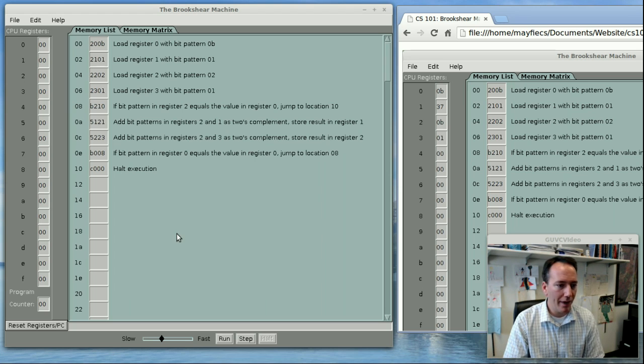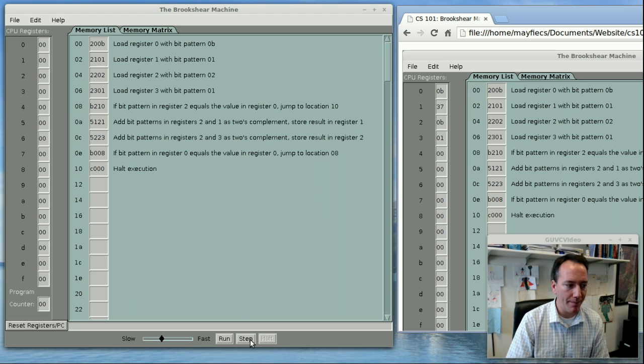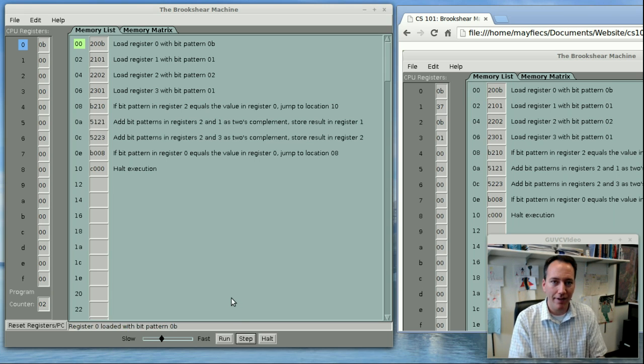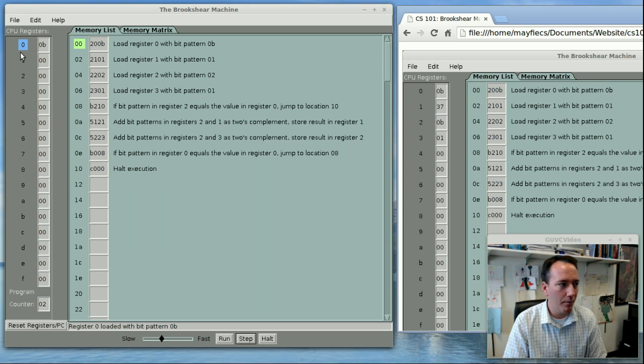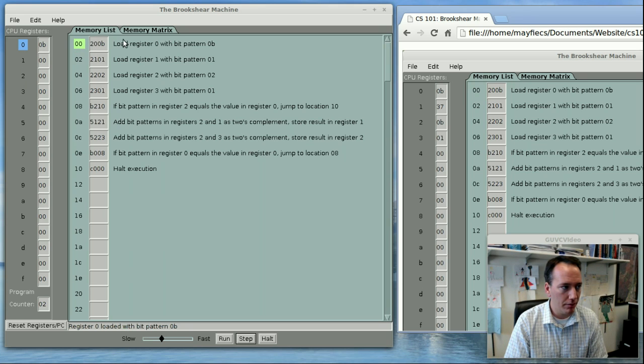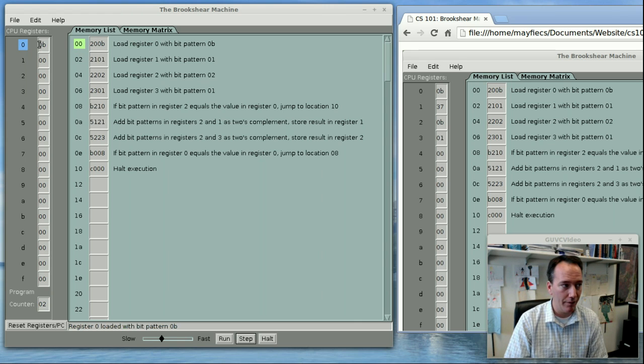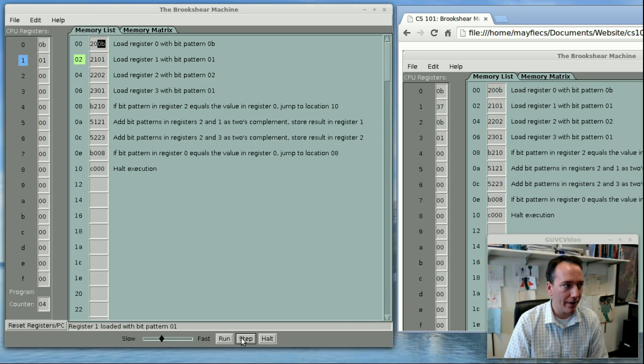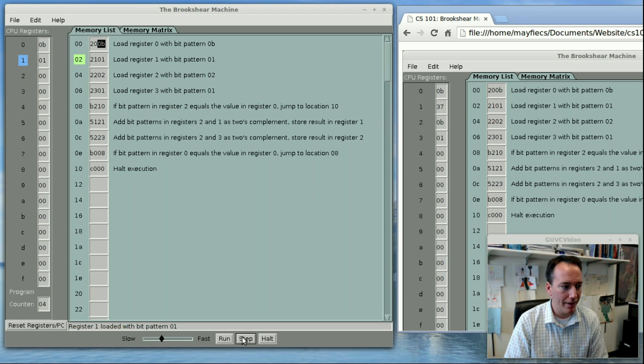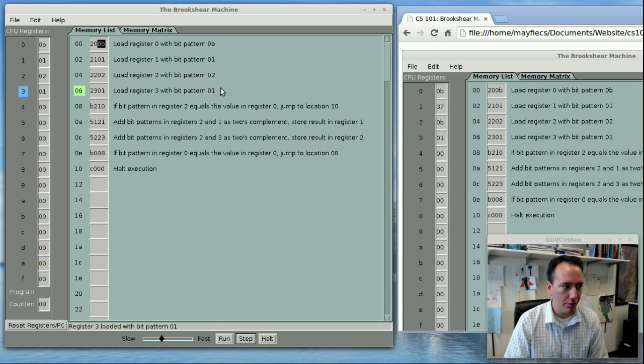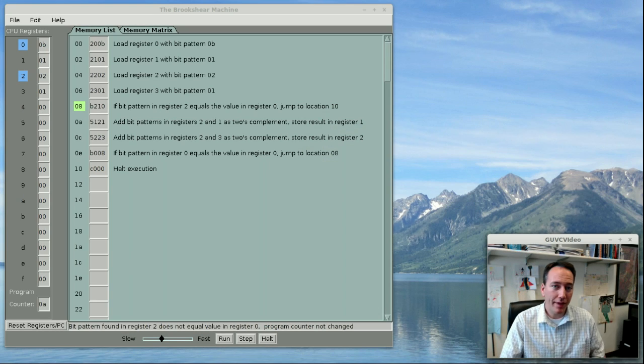Now the way the simulator works is I can push the step button, and it will go ahead and highlight on the left what's happening. So for example, this instruction here, load register 0, it's highlighting register 0 because the value is now 0B, which is that immediate value from the instruction. And I can push step again. Now we're loading register 1 with the pattern 1. Step, load register 2 with the bit pattern 02, and so forth. And finally, load register 3 with the bit pattern 01.